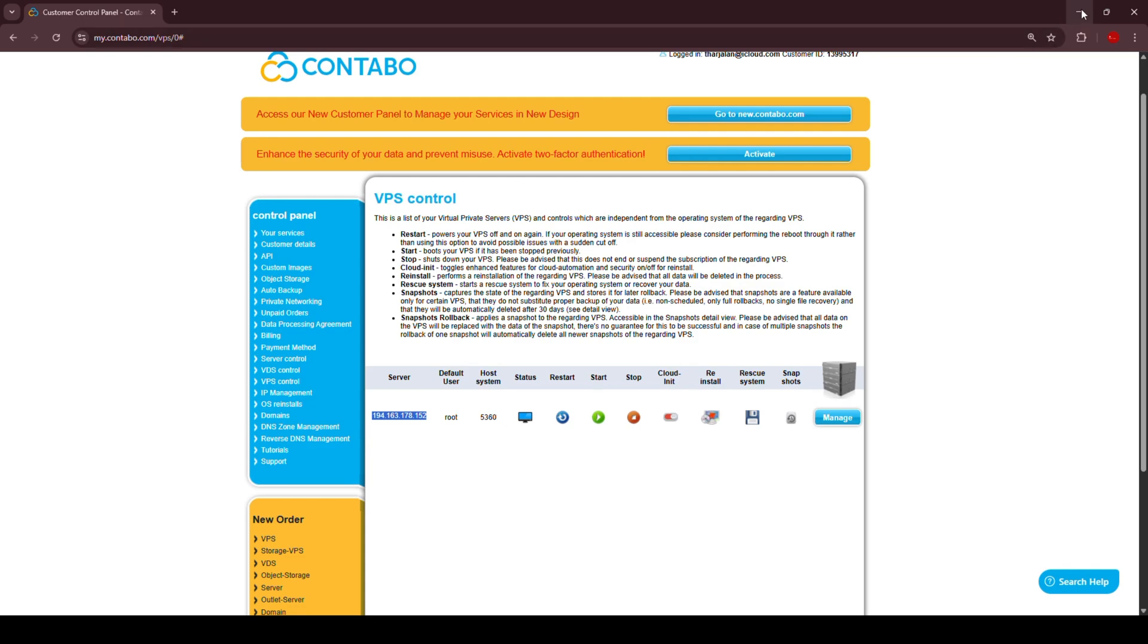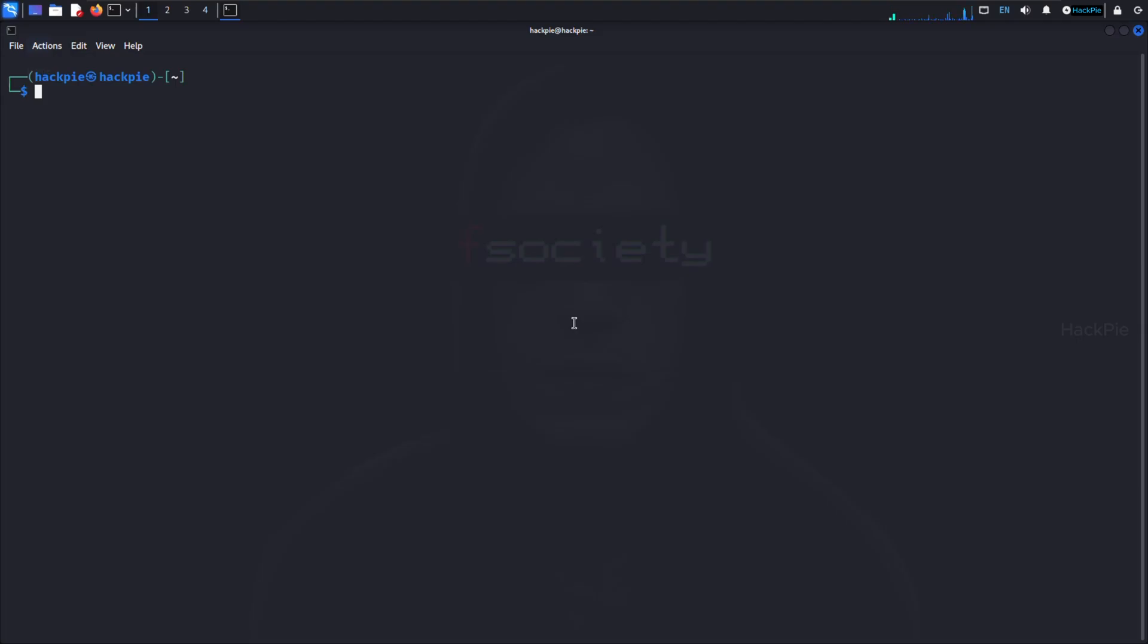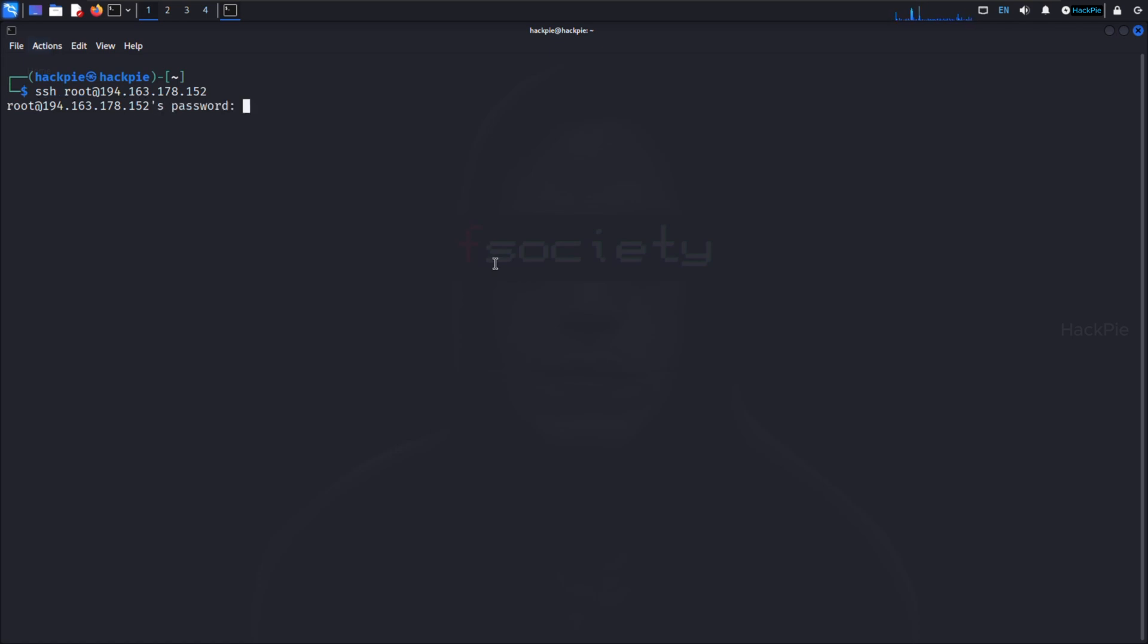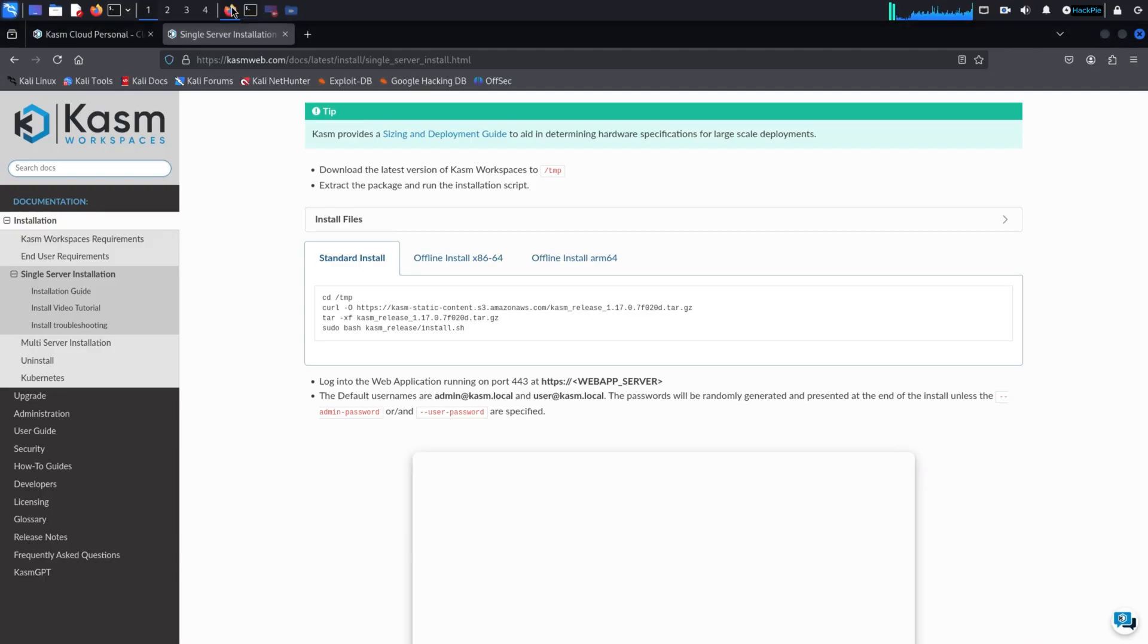So let's go to our Kali machine and connect to our private server via SSH. And then we will install the Chasm Workplace on our server. And guys, don't worry about the IP and the ports I'm exposing here. It's a temporary server and I will kill it once we're done with this tutorial. As you can see, now we are connected to our VPS.